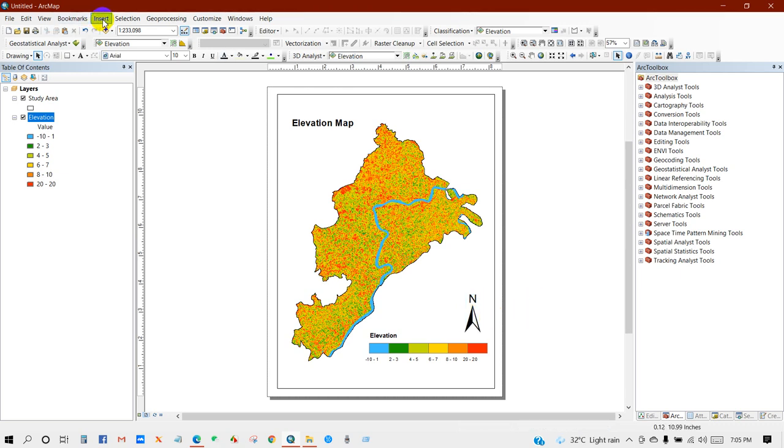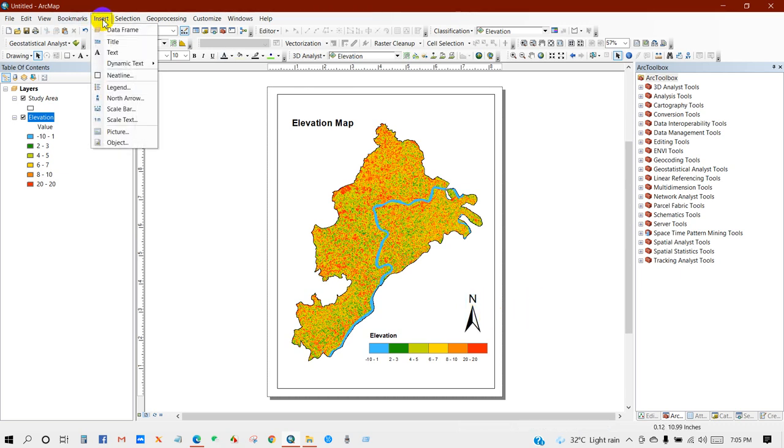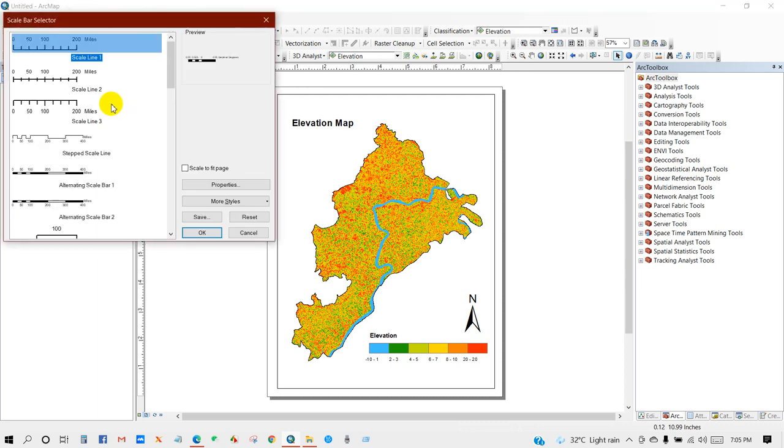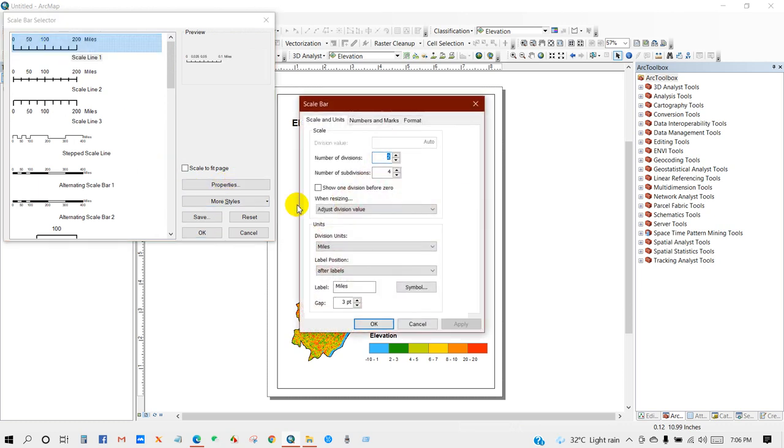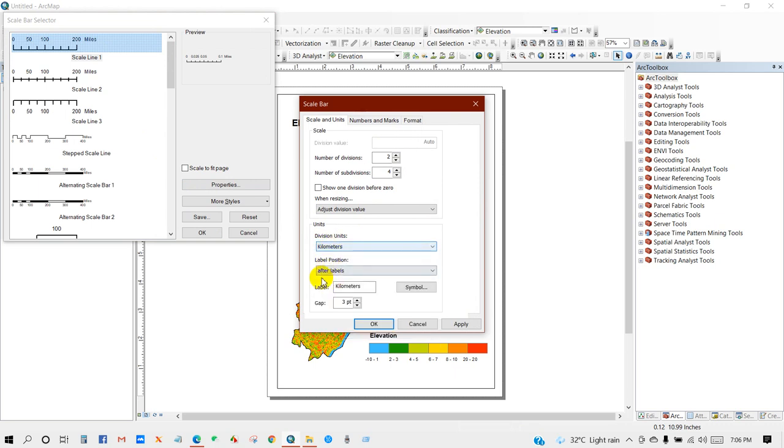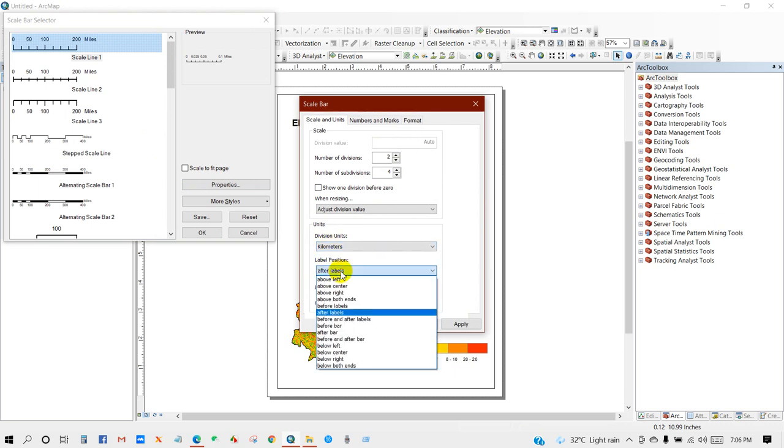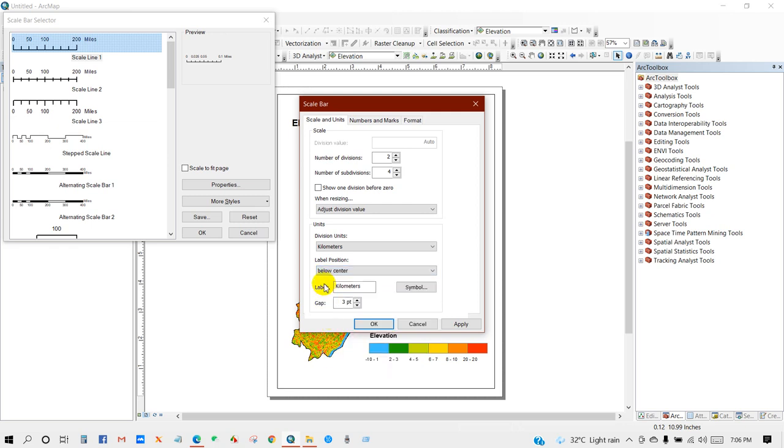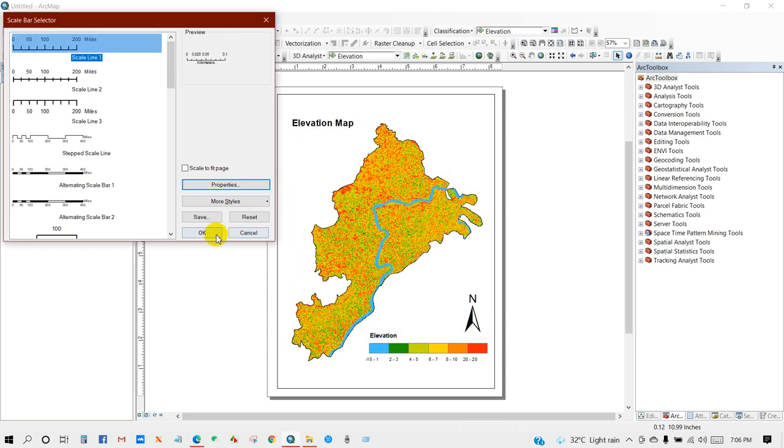Then go to Insert again and then Scale Bar. Select any one. Properties. Then division units, I'm going to keep it as kilometers, and level position below center. Then Okay, Okay.